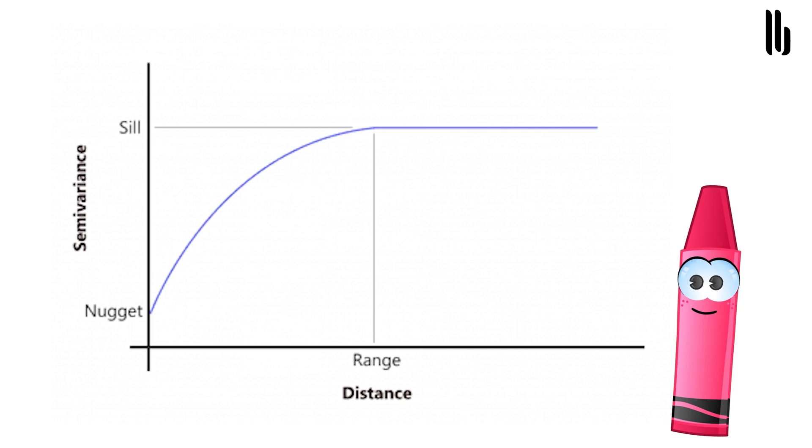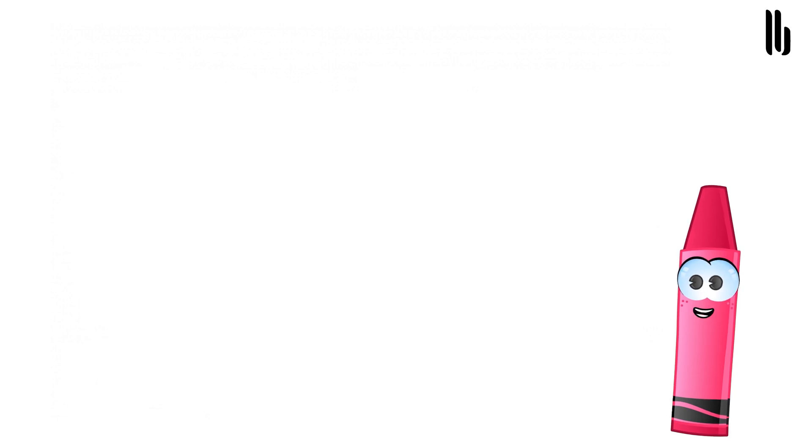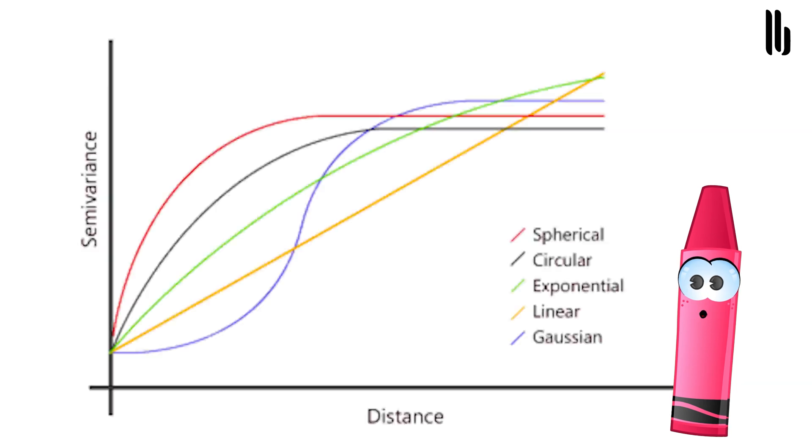This concept is Tobler's first law of geography. Again, the purpose here is to fit a surface such as a polynomial that models the overall large-scale trend. Then, around that trend, we have variability with residuals where Kriging comes in.